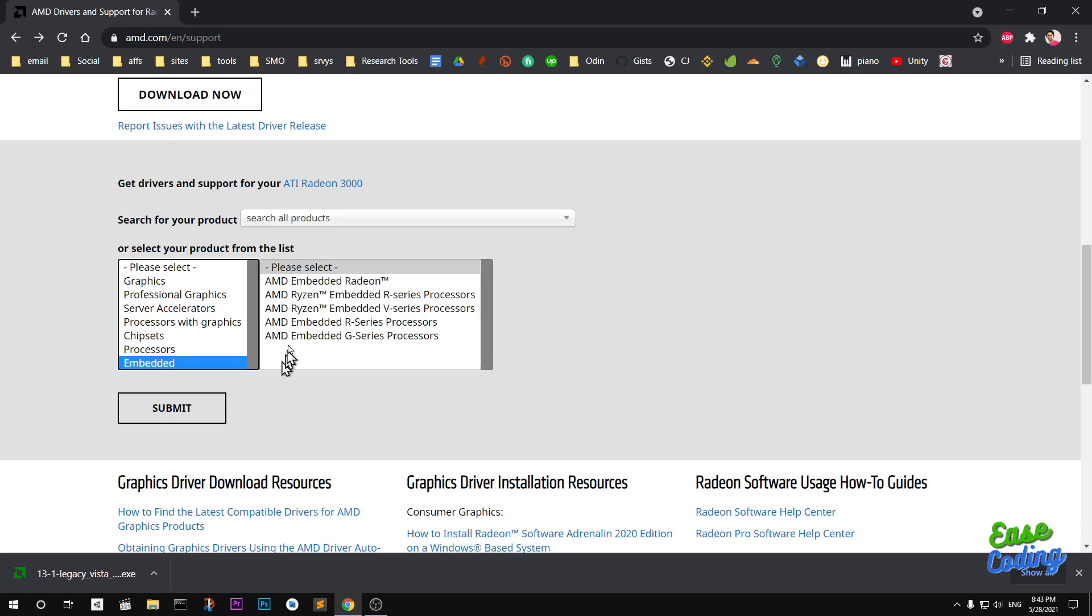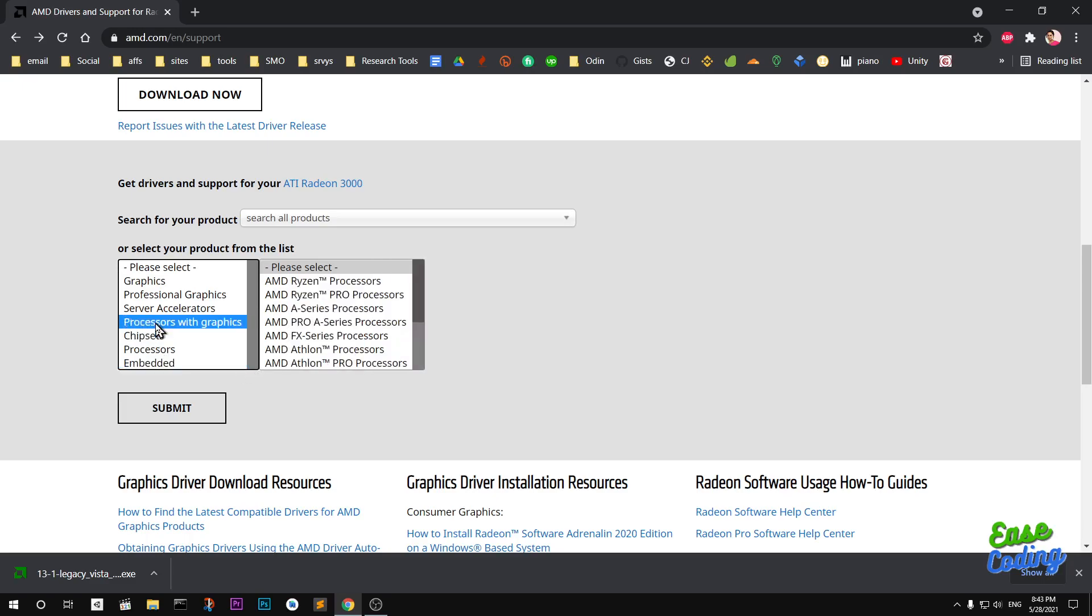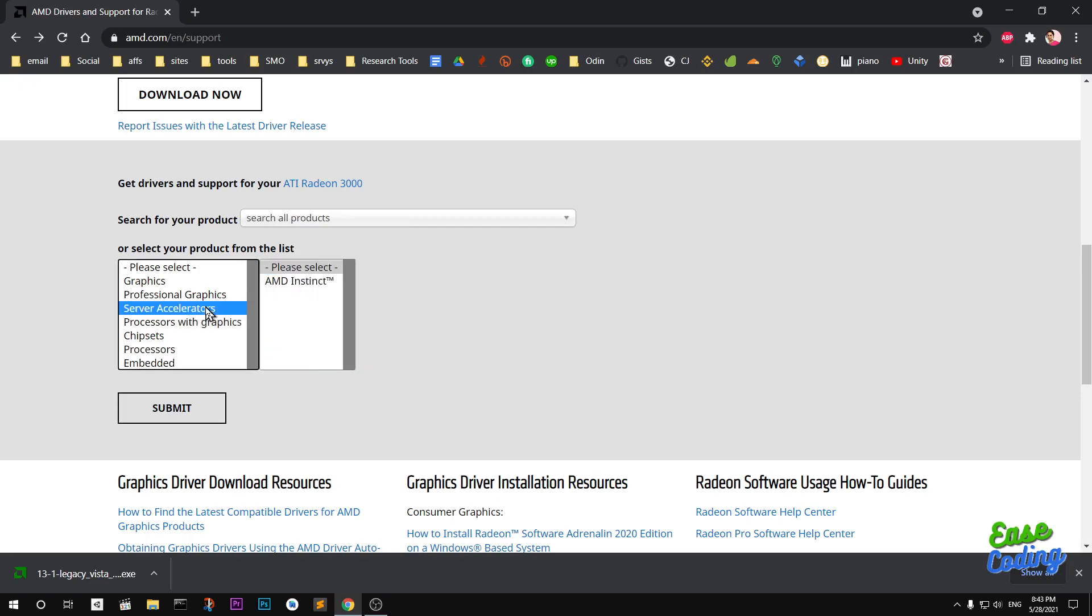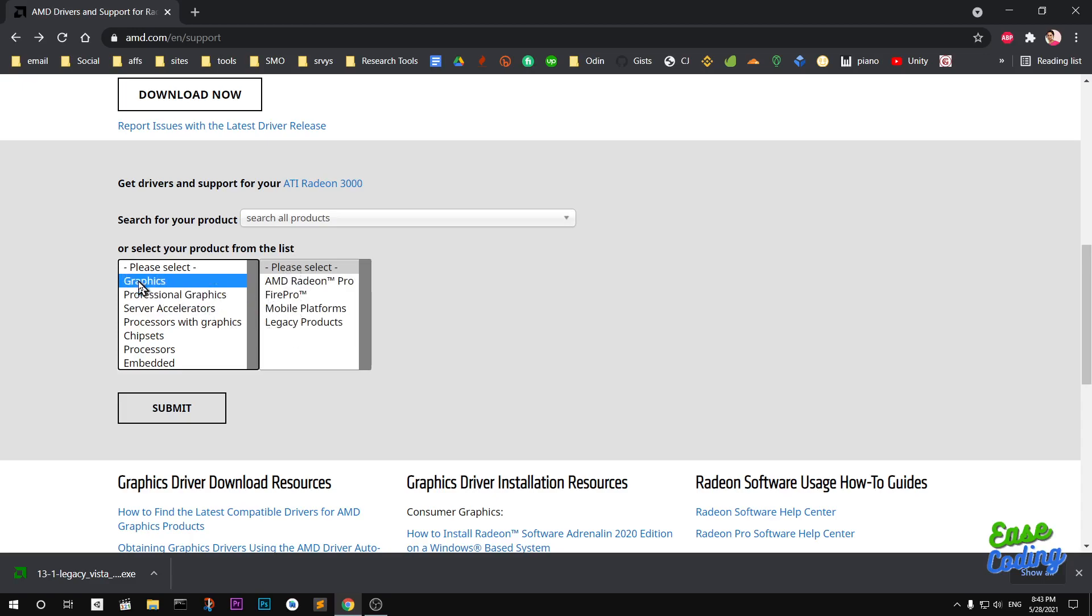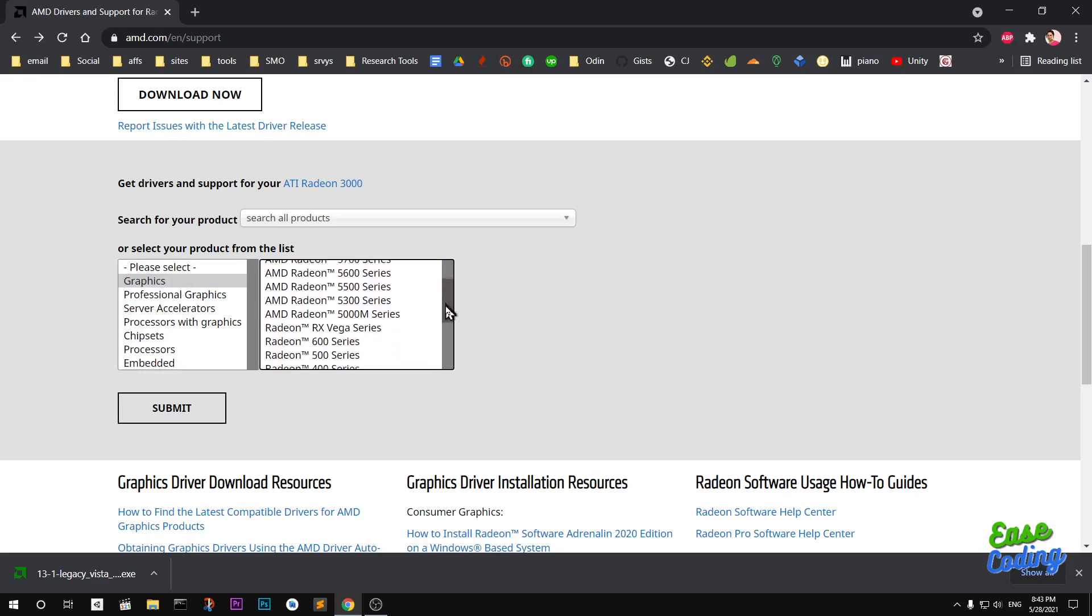I don't have those processors with graphics. These are few processors that come with inbuilt graphics. You can also see professional graphics.